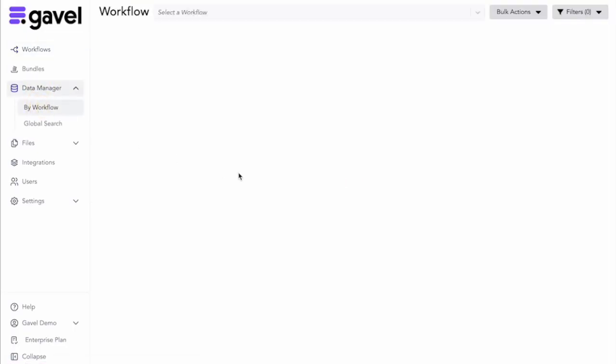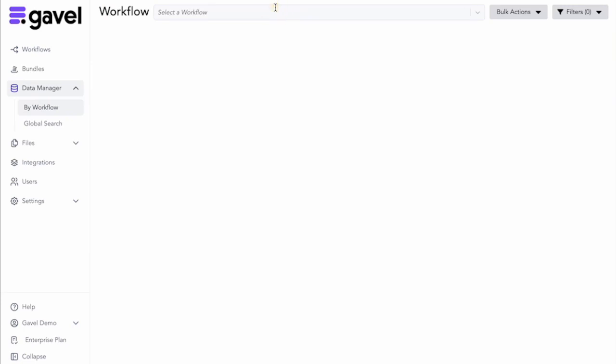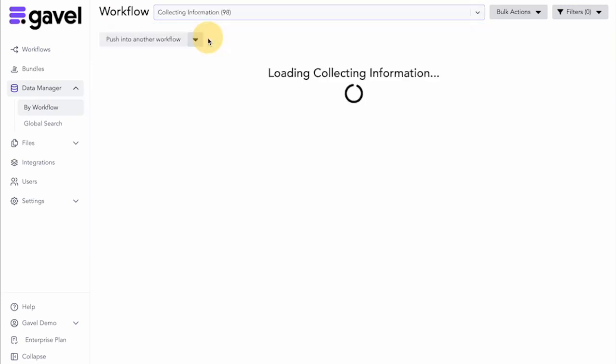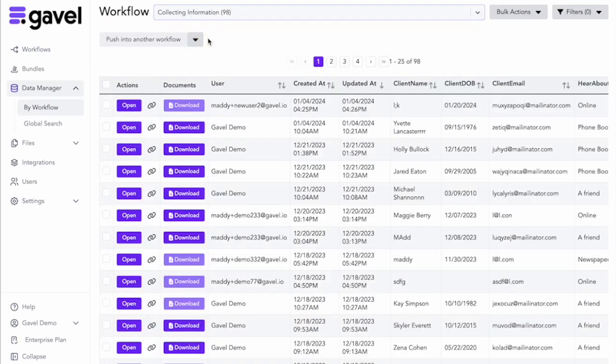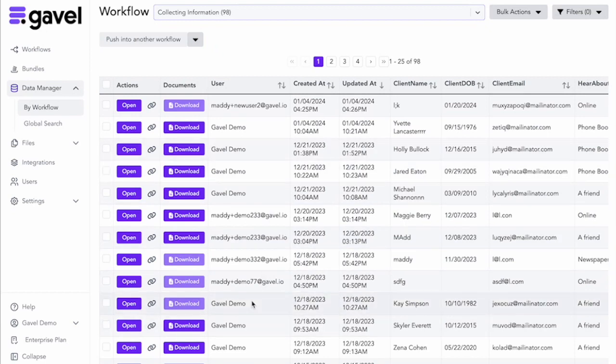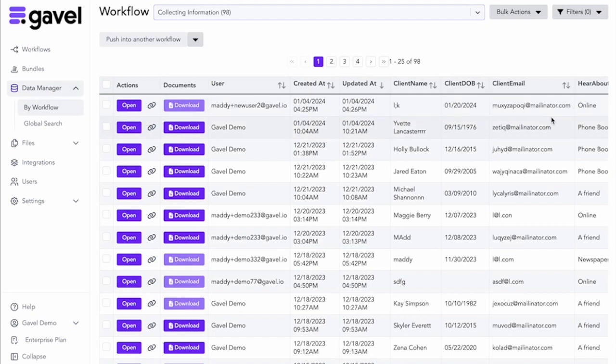You can search by workflow. You can choose the workflow that you've assigned and then you can go and see all of the information that you've been collecting over time, but you can also see where that user has been putting in information.